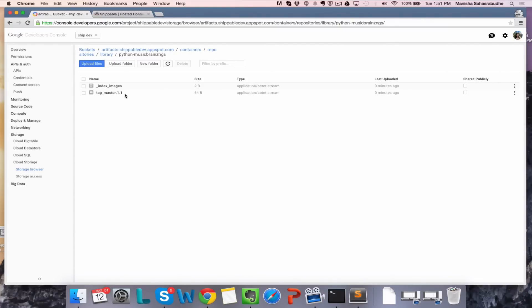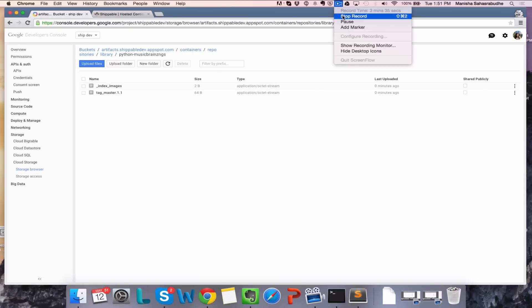And this completes the demo for developing Docker applications with GCR and Shippable.